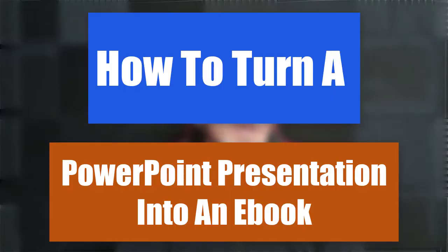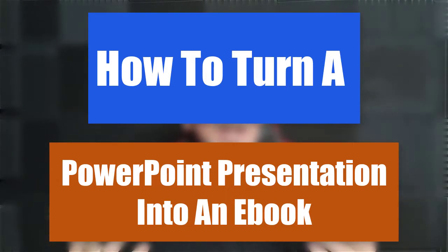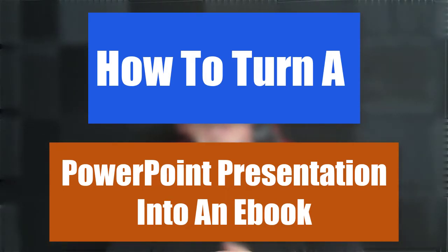Hey guys, Henry here from Product Creation Formula. In this video we're going to be talking about how to turn a PowerPoint presentation into an e-book.